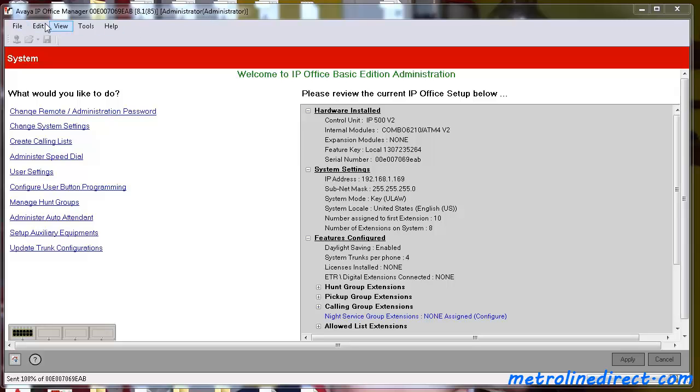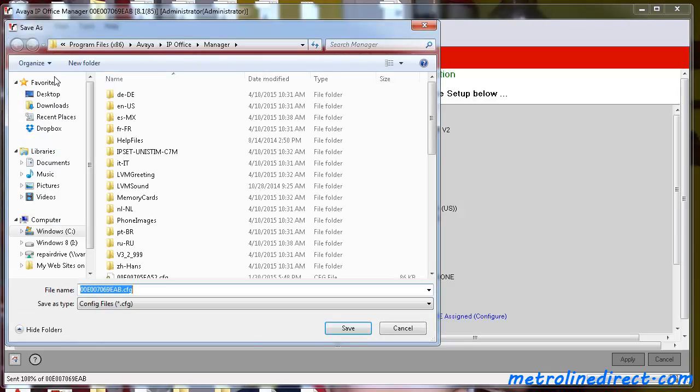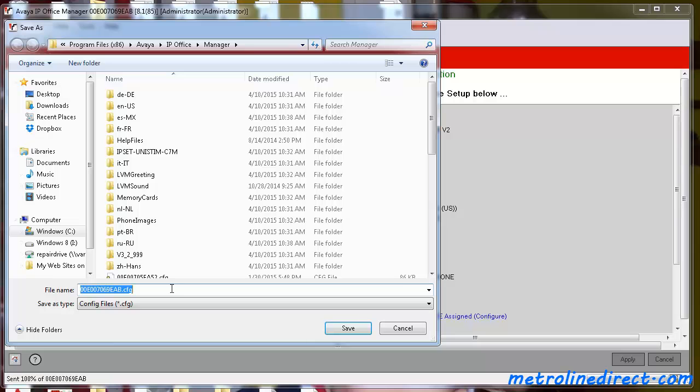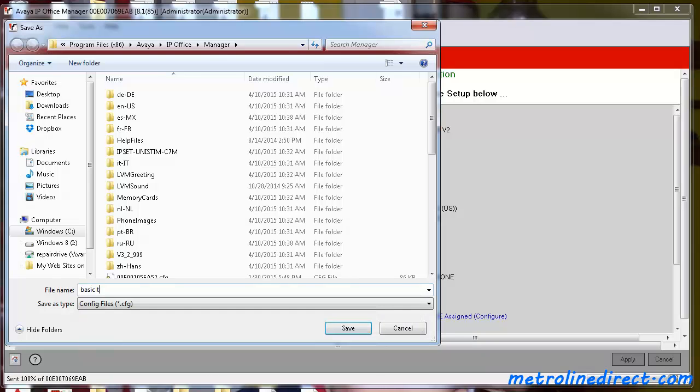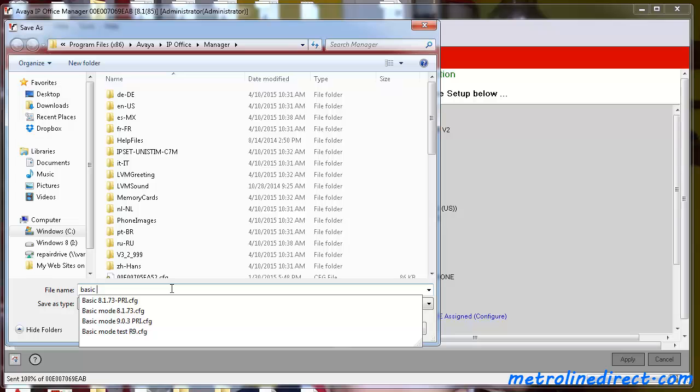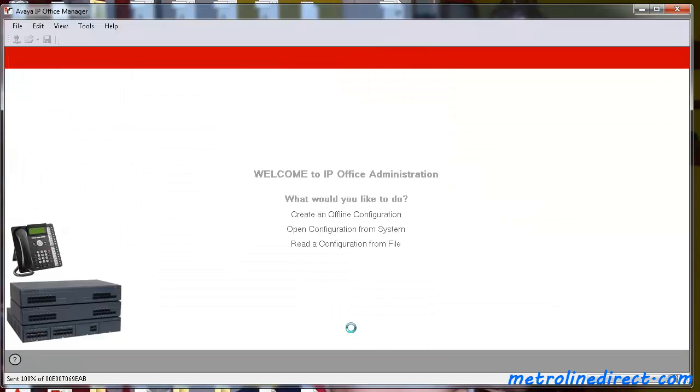To do that, you can just go to File, Save Configuration As, and just save it anywhere on your computer, call it Basic Config, and save that.